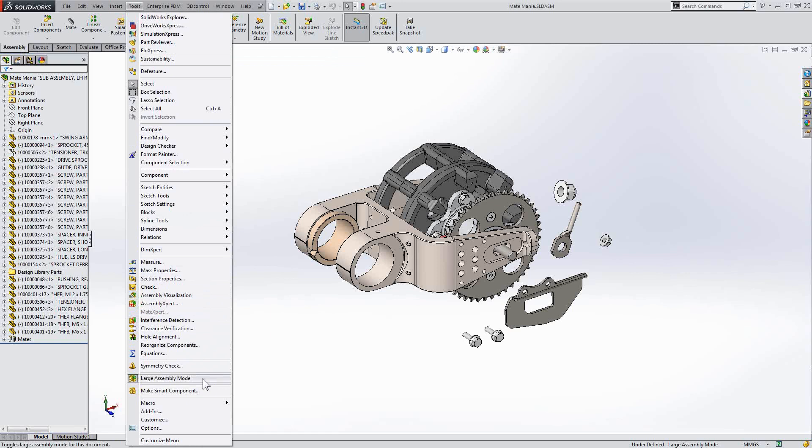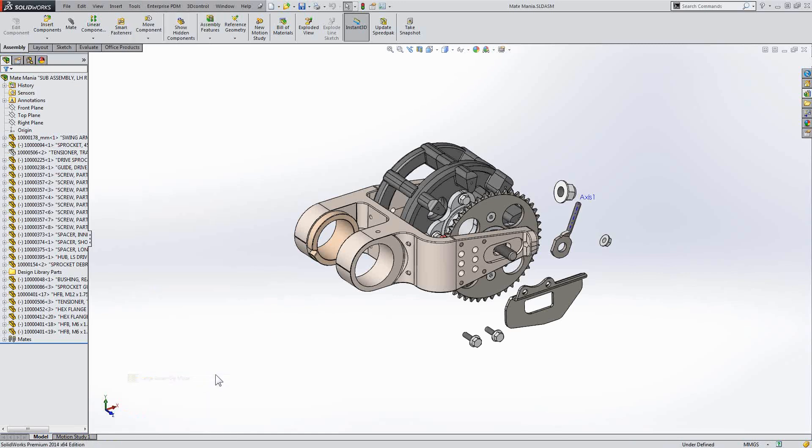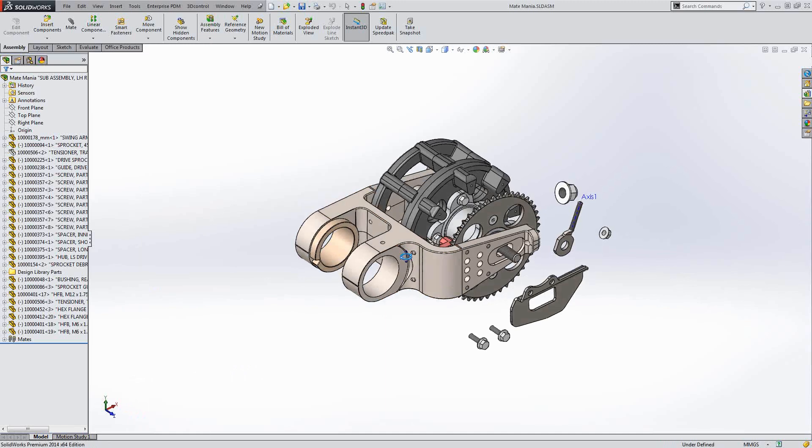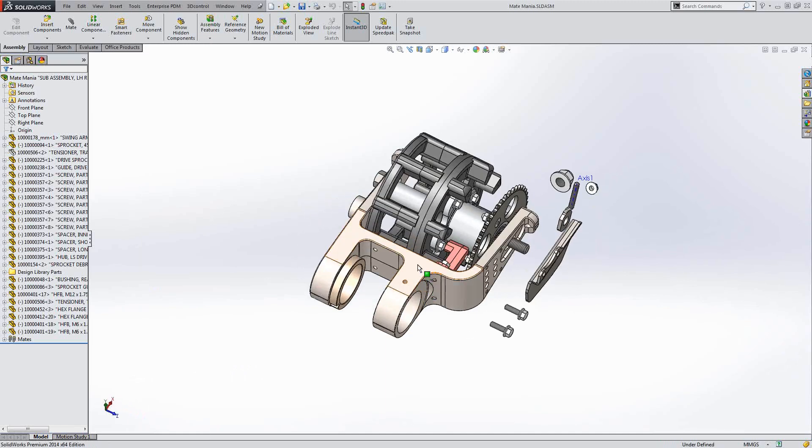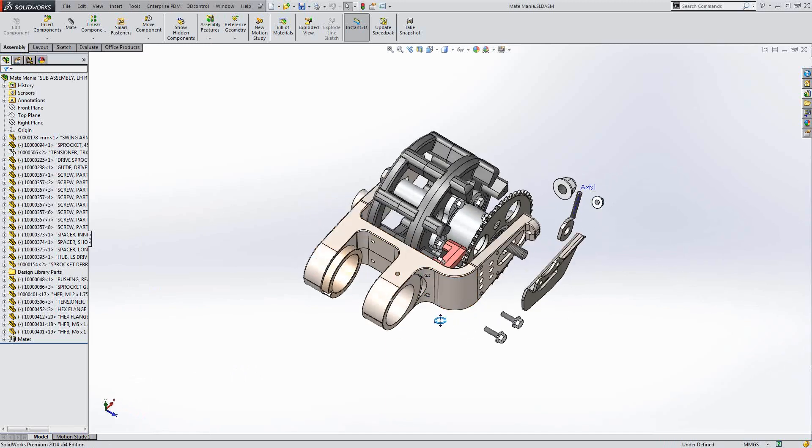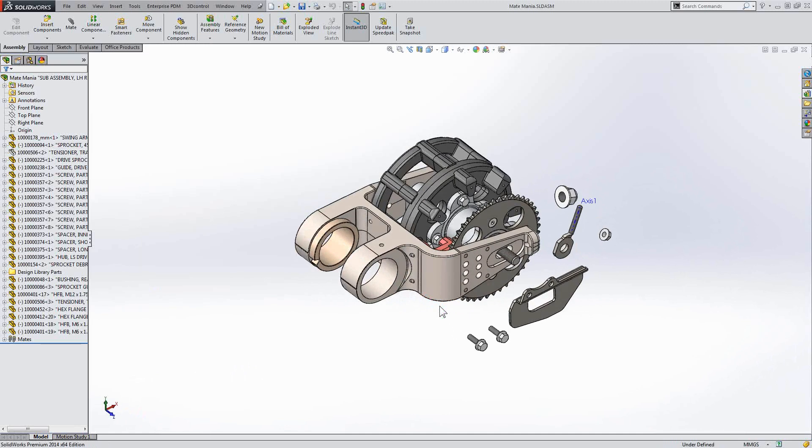So, let's turn off large assembly mode. As you can see now, when I hover my mouse over geometry, I'm getting that dynamic highlight. Excellent.